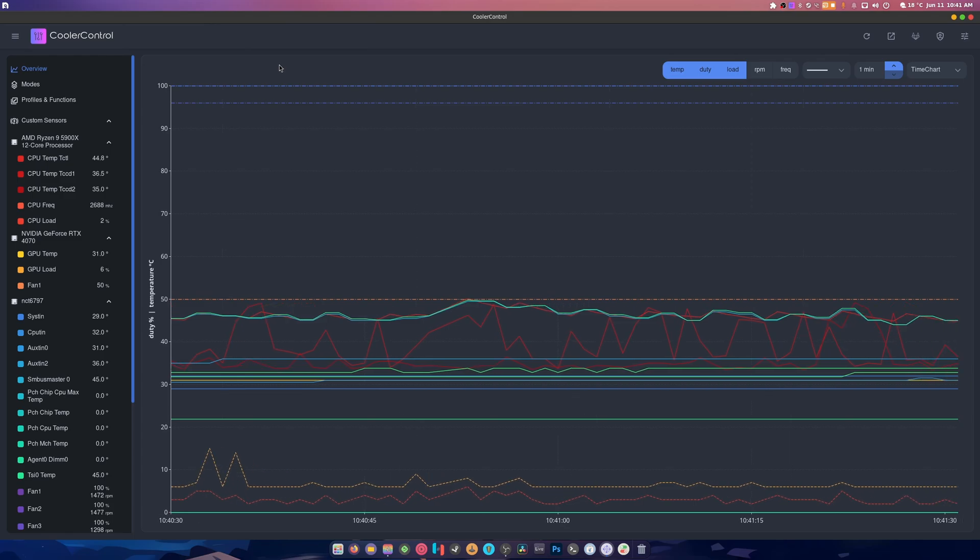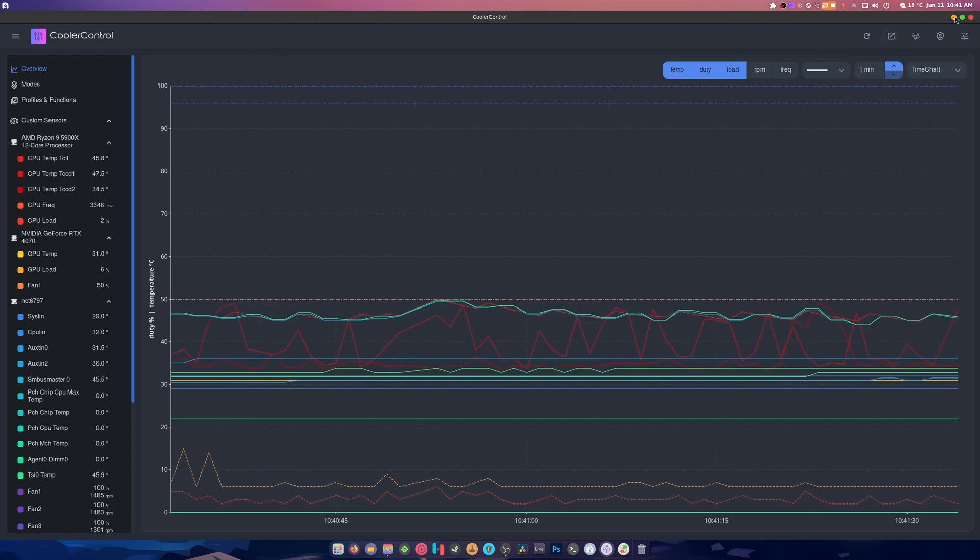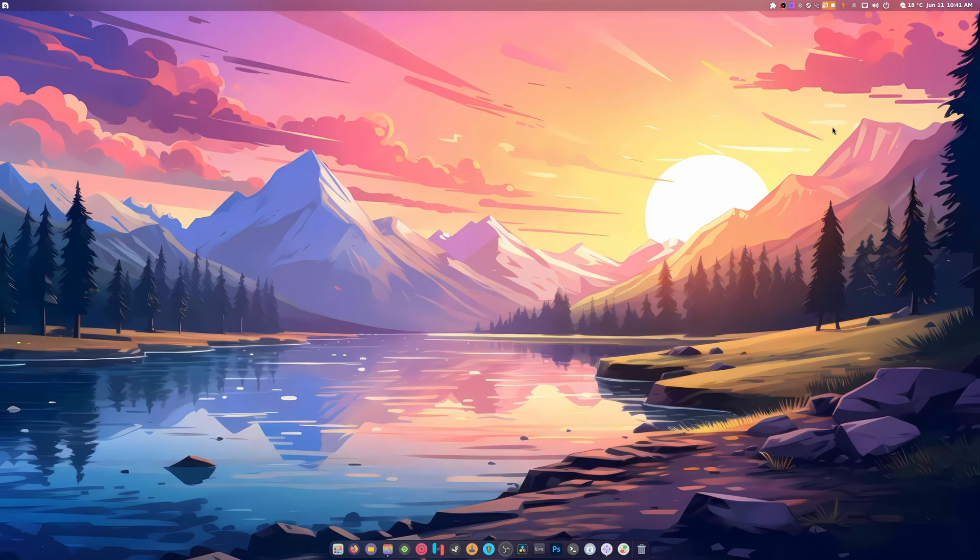So once again, check the description for this. For those who don't know, this wallpaper is totally available in my Discord, okay? The wallpaper channel. And I'm running Gnome 46. You can find a video on how to do this on my Linux guides playlist. And I'm running Fedora 40.